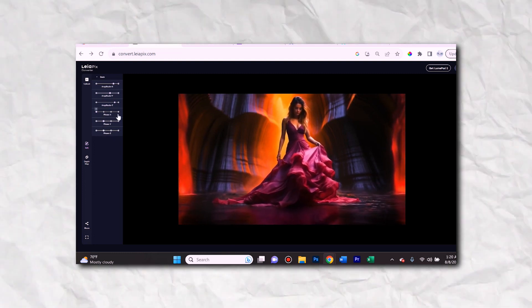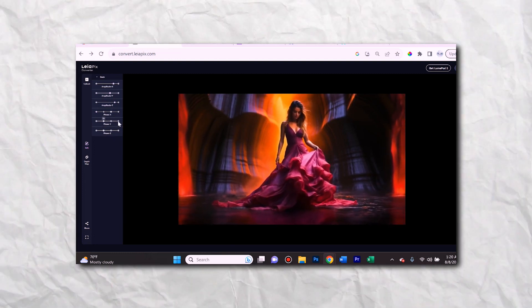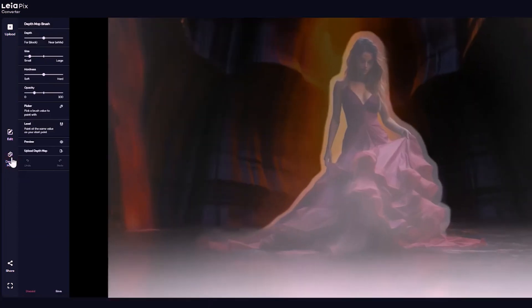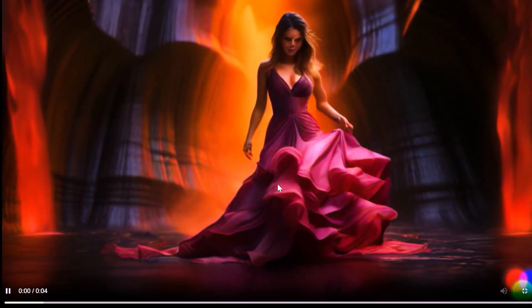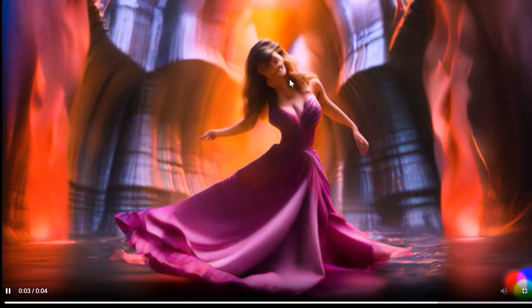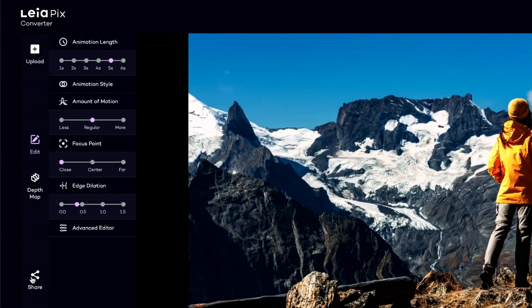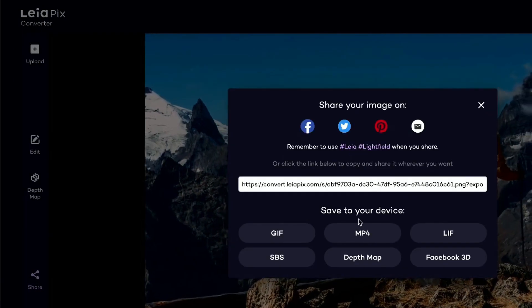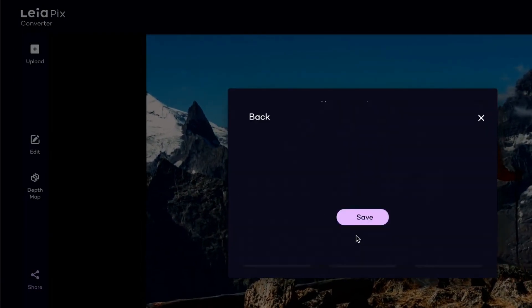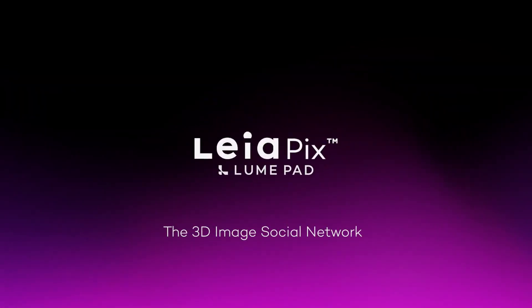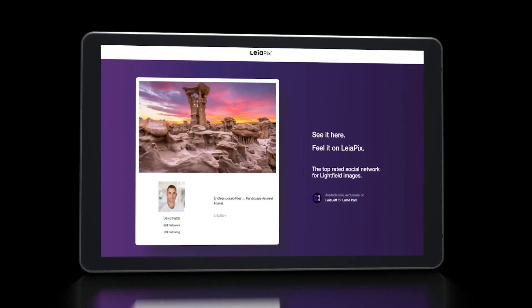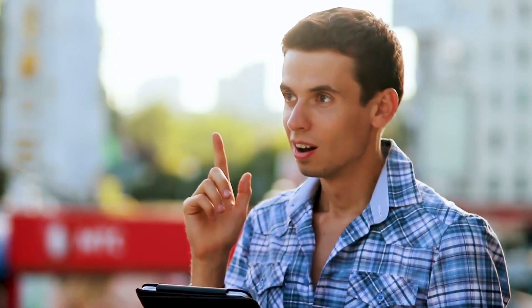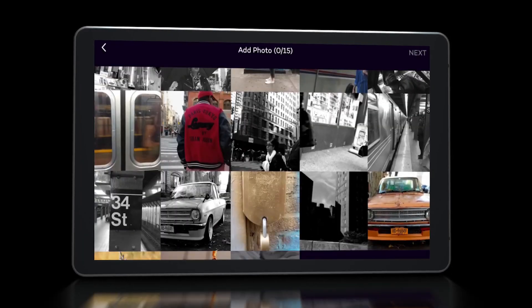You can adjust settings like the length of the animation cycle and how the image animates. There's even an advanced editor where you can customize the 3D effect through different sliders. The animations have an immersive, multi-dimensional feel that makes static images come alive. Once you're happy with the preview, export the animation in your desired format like MP4 or GIF. Leapix is a quick and user-friendly way to add engaging 3D effects to any image. Try converting your profile pictures, artwork, or any other images with Leapix.